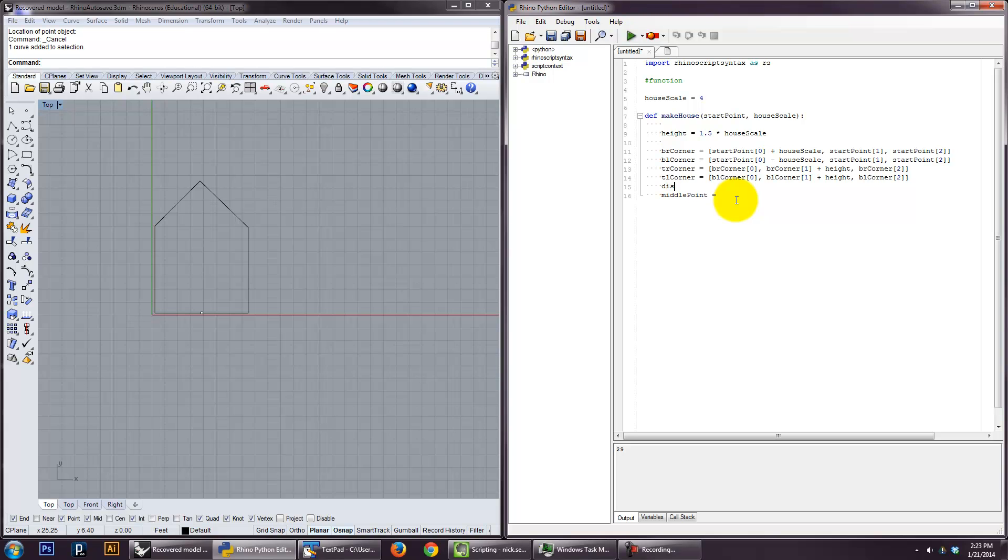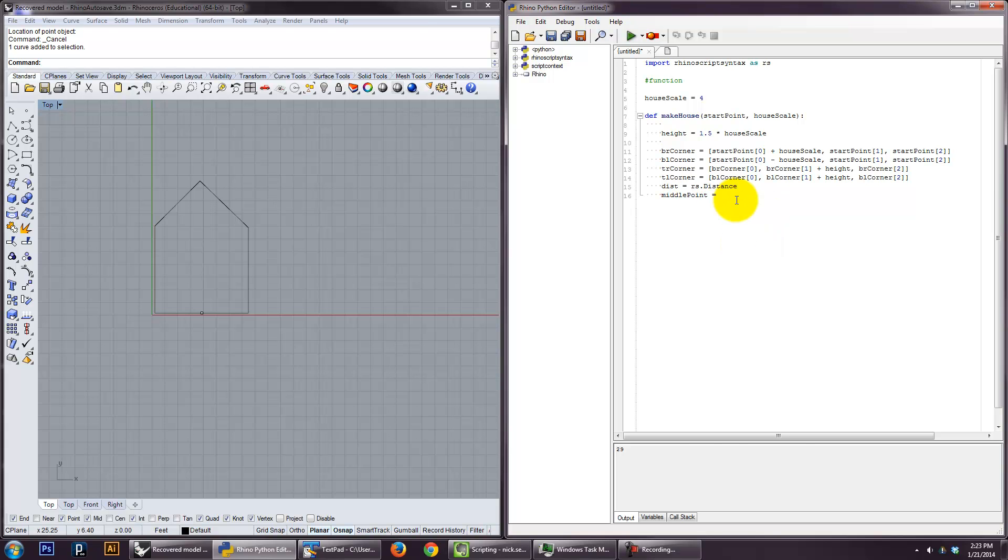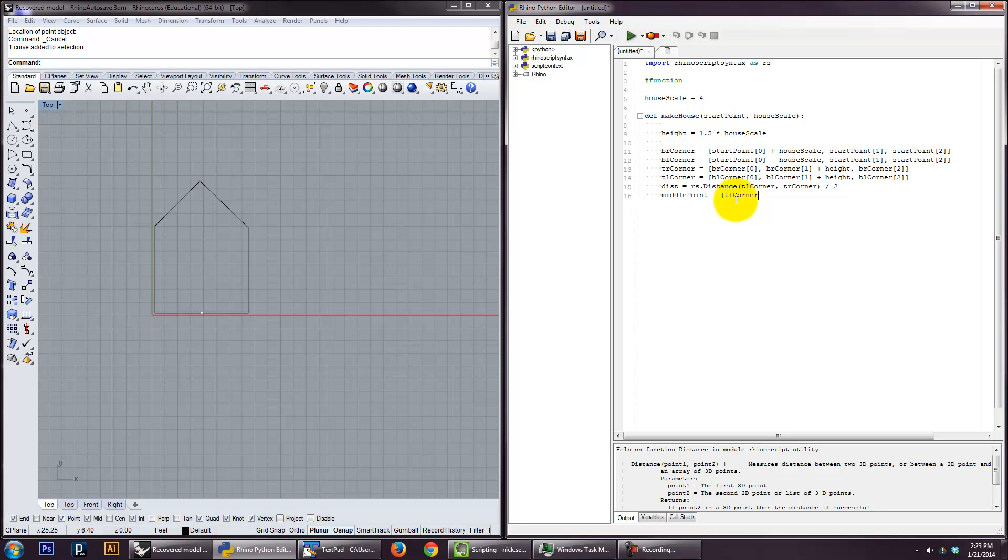And then I'm going to add that distance. So that'll give me the x-coordinate, and then I'm going to add that distance to the y-coordinate. And I'll just pick the top left corner. So let's just call this middle point. Oh, actually, let's find the distance first. Top left corner, no, rs distance. And this just takes two points and gives it a distance. Top right corner.